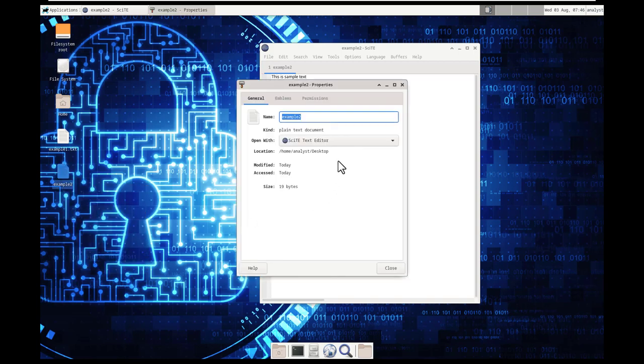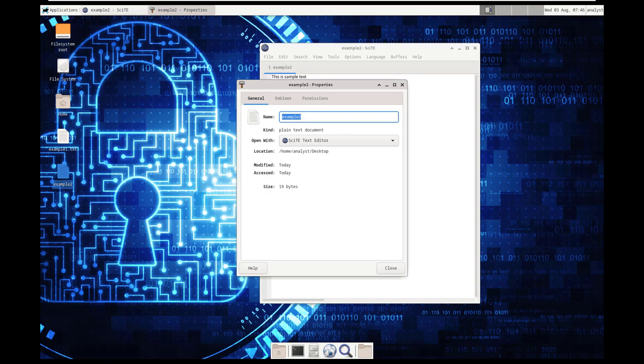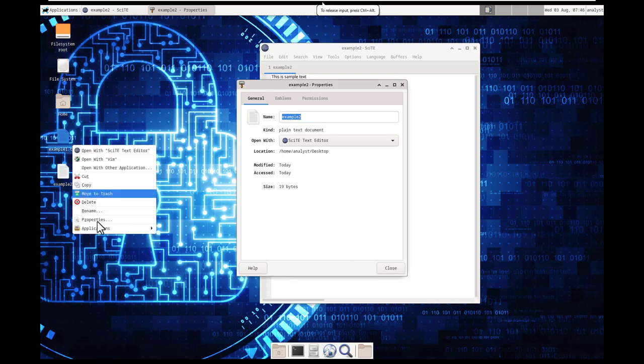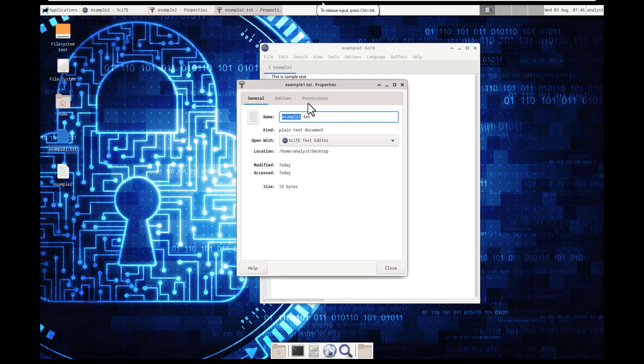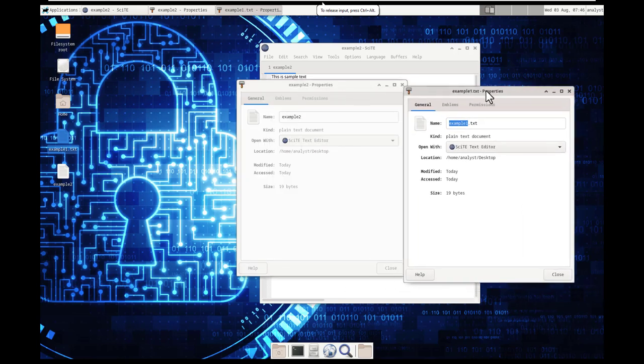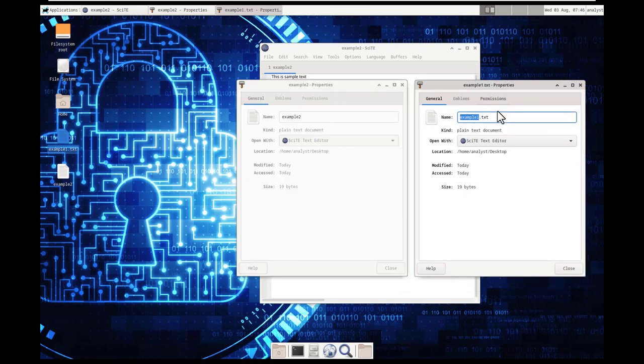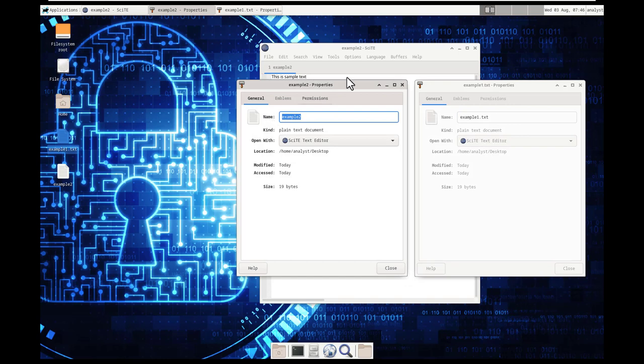So when we actually go to explore it, it does see it as a plain text document, even if the extension is not there. So when we compare that to our example 1, example 1 has our extension, example 2 does not.